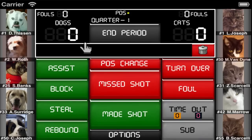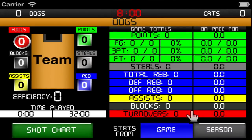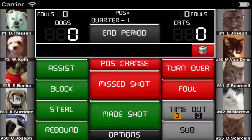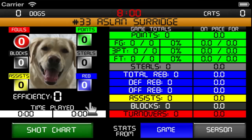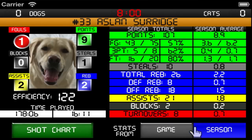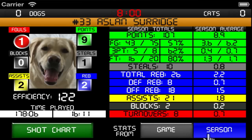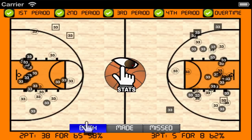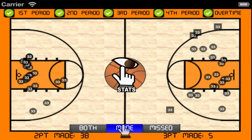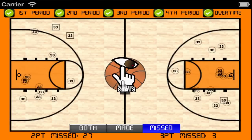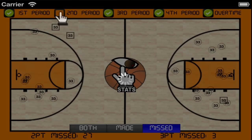You can view a team's game or season stats just by double tapping on that team's score. You can also view a player's stats just by double tapping on that player. You'll first see the current game statistics, but you can also view the season statistics by tapping on the season button. The team or player's shot chart can be viewed for the game or the season, and the results can be filtered by made or missed shots and also by periods.